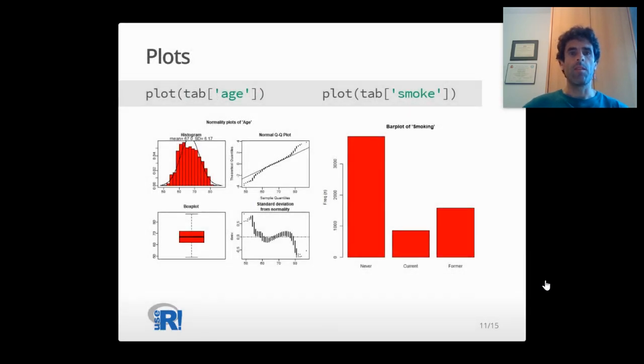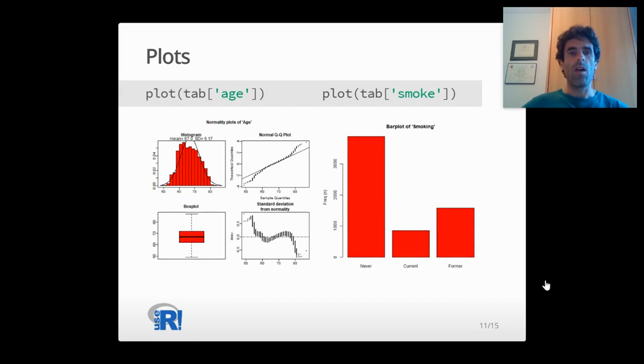With the package, you can visualize the distribution of the reported variables which may be useful to check normality or to detect some possible outliers.